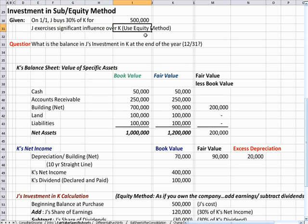If that's the case, that should be a red flag or a highlight that you use the equity method of accounting for this subsidiary. What that implies is that it's almost as if K, the subsidiary, is part of J.